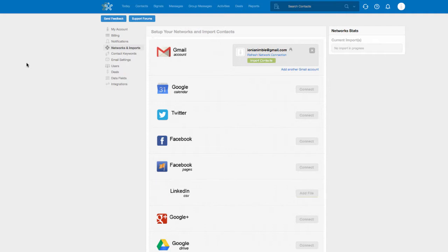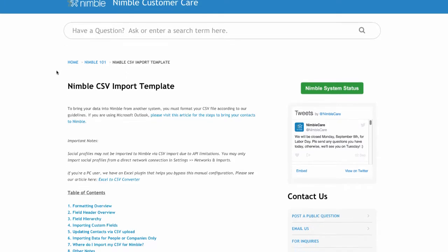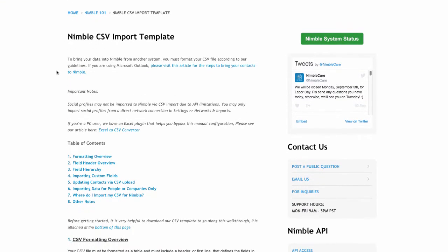Once your contacts have been exported, use Nimble's CSV template support article to format your file. All headers must be formatted in accordance to our default CSV template format.